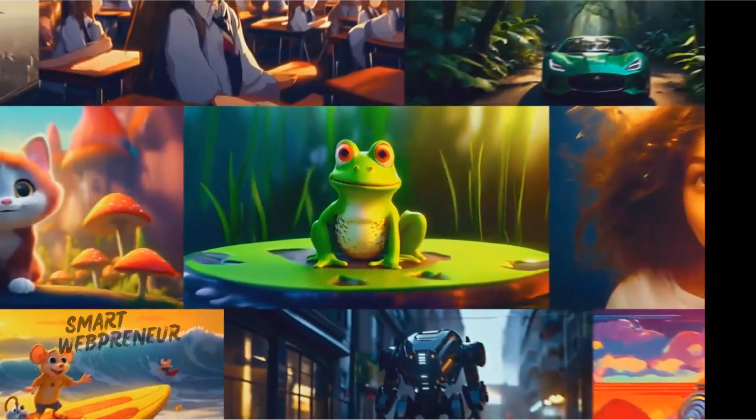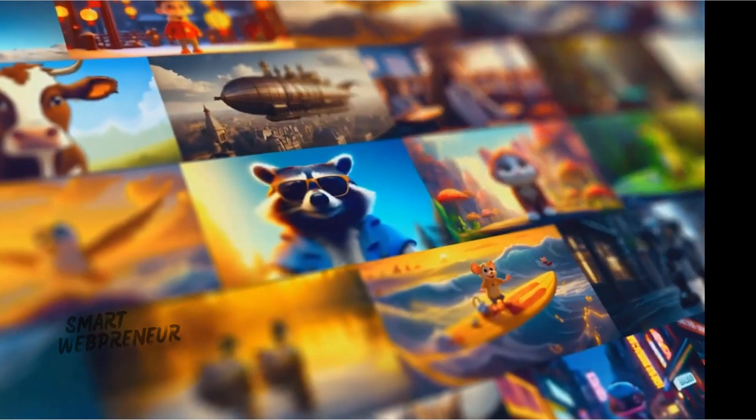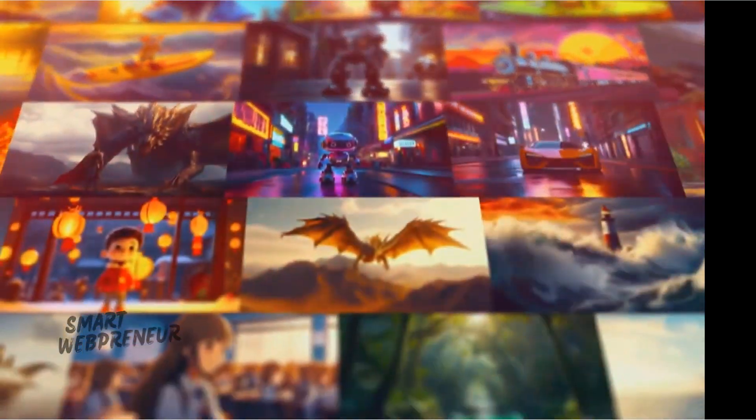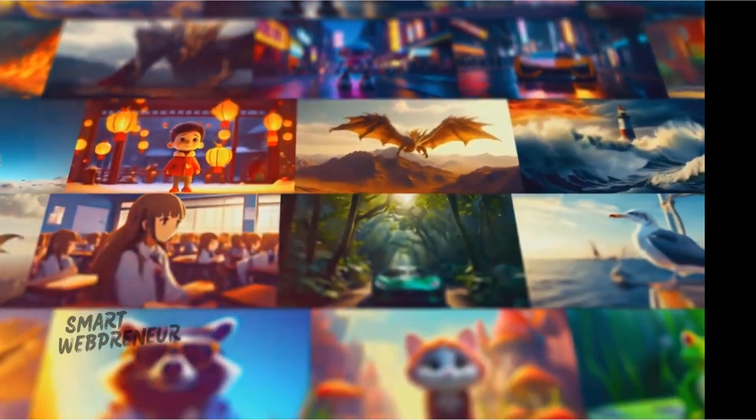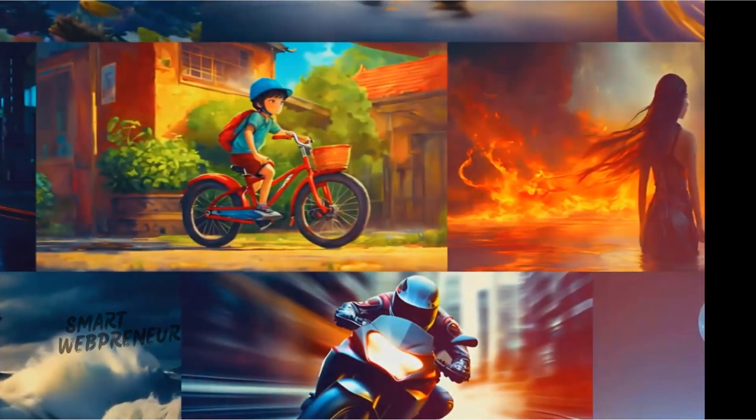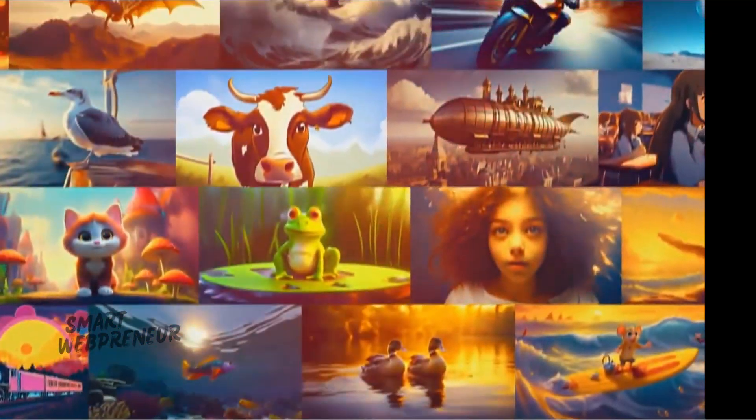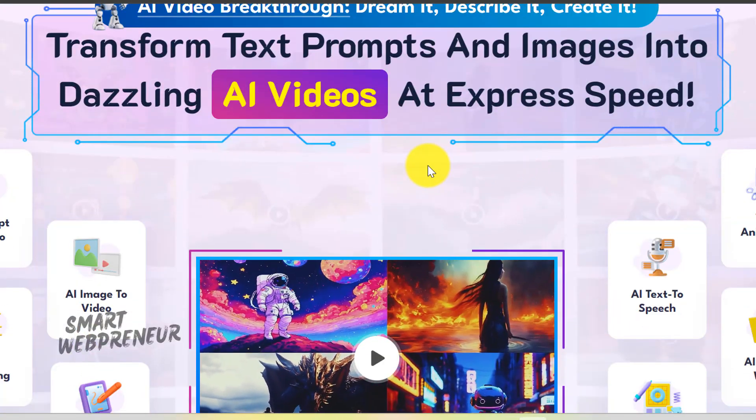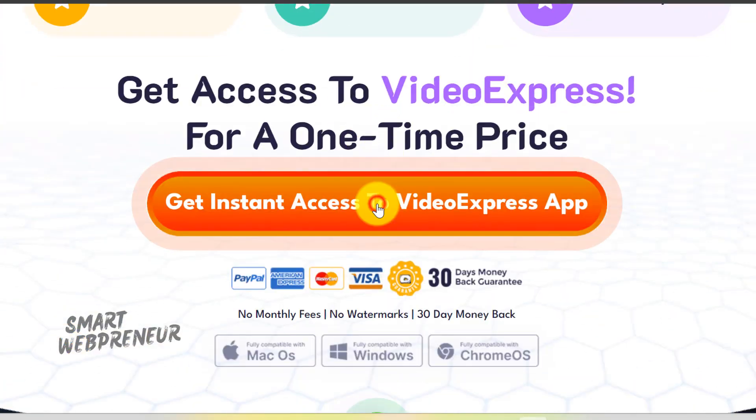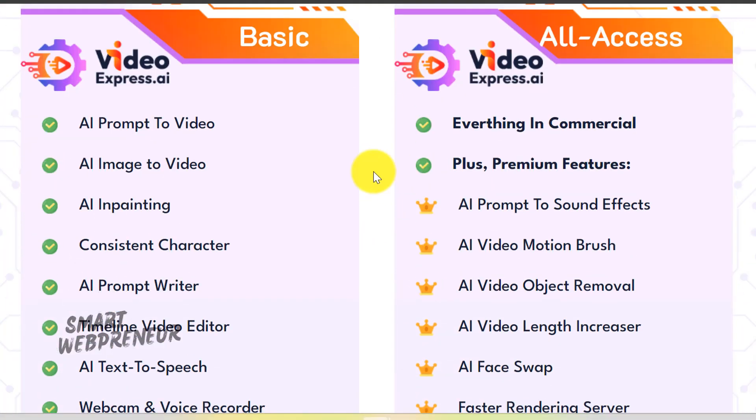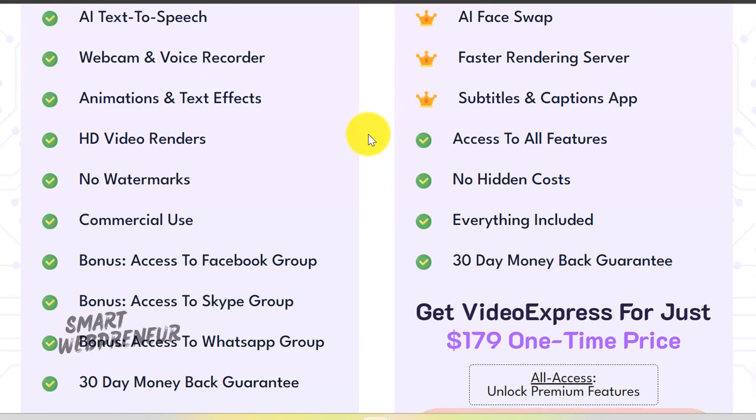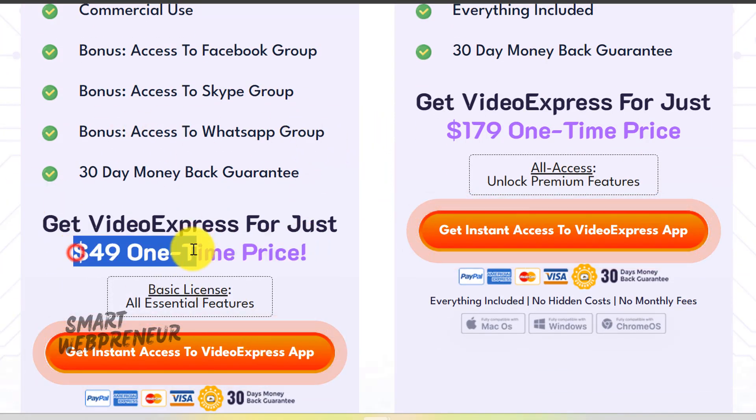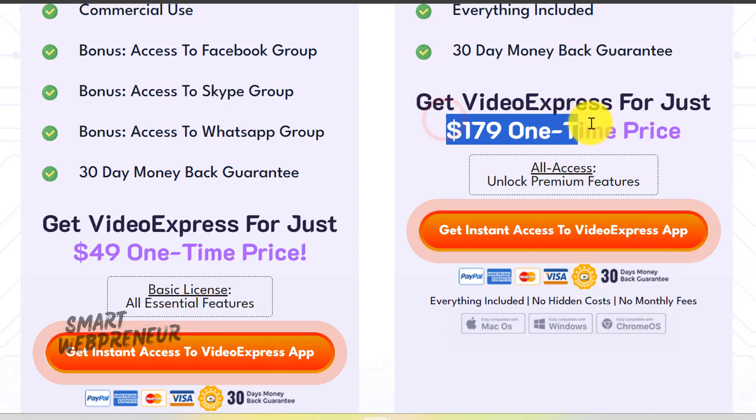You can also access the extensive public gallery to check out all the creations from other users and get ideas from them. All the details are below. By the way, don't forget to grab this tool for a lifetime deal from the link in the description below. I will see you in the next video.